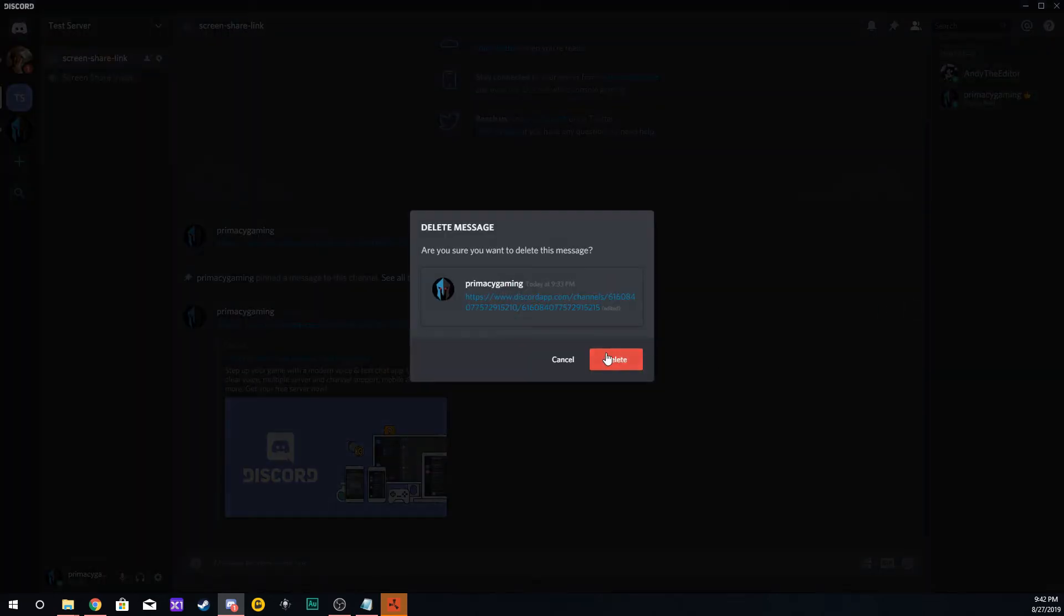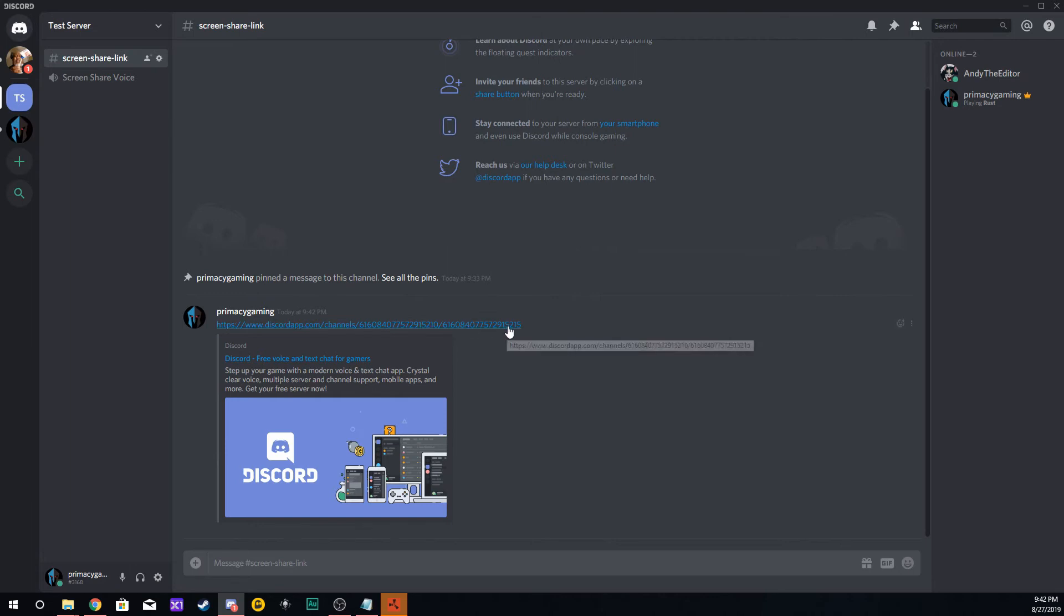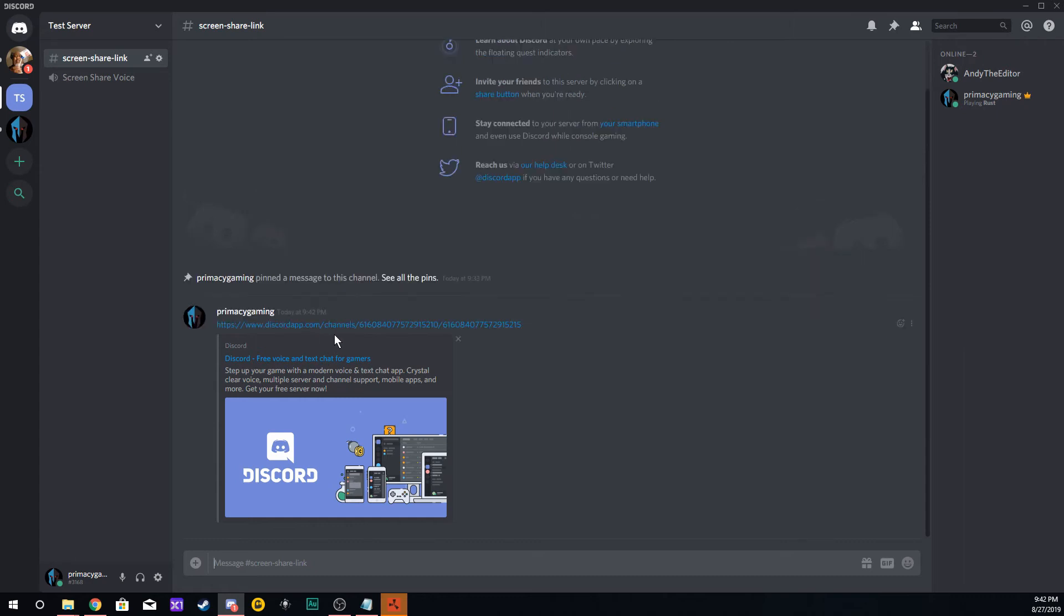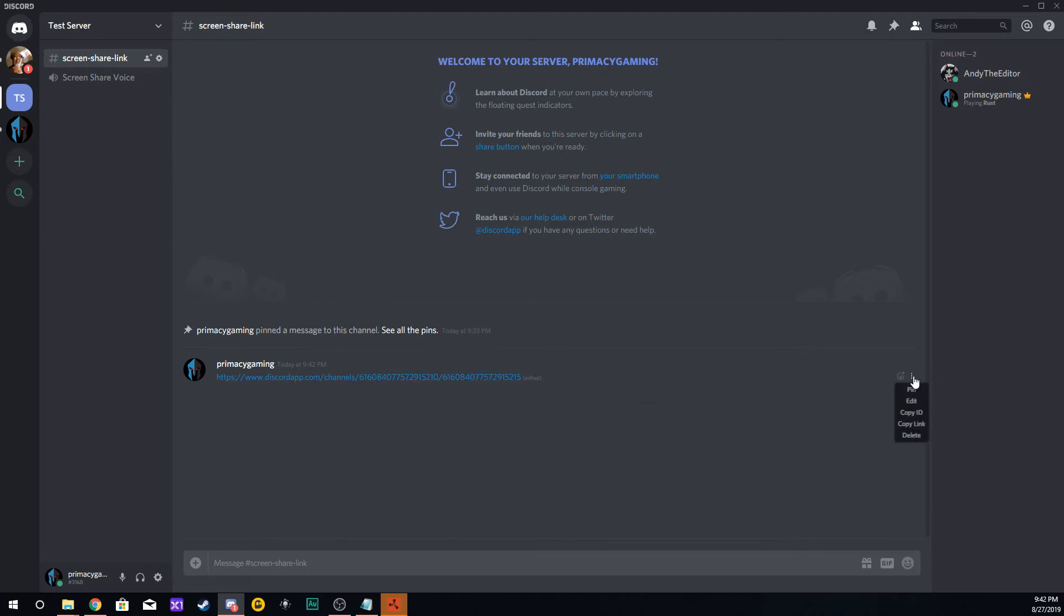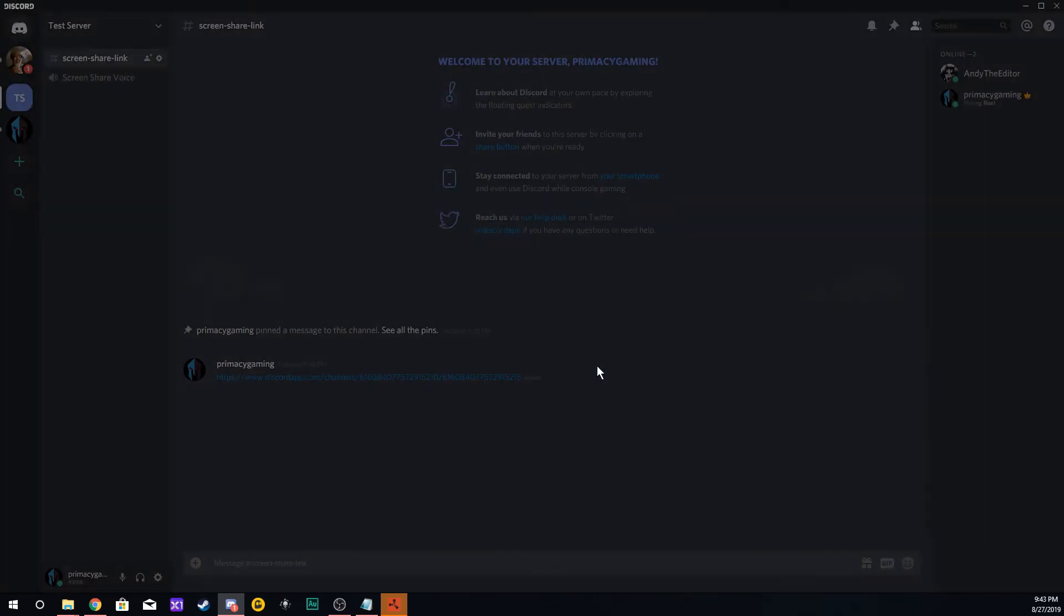This is the link you're going to need to do screen sharing on your server. Let's just clean this link up real quick so you see how to do that. We will edit the link and put the arrow on one end and the left arrow on the other end, then press Enter. It's going to take out that whole bottom message, and now we just have the link.